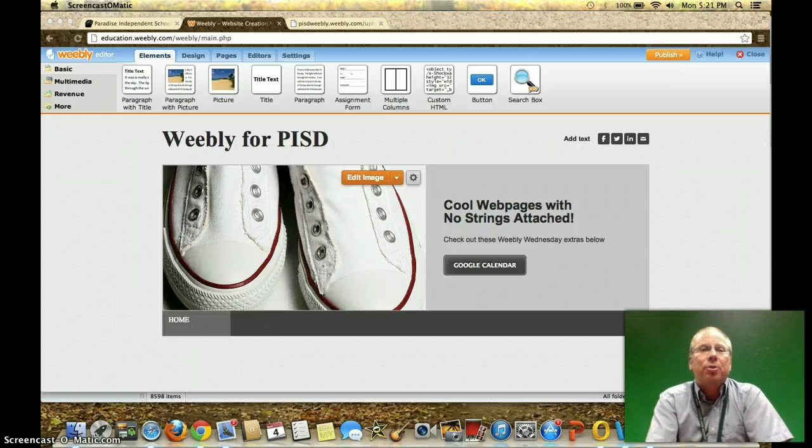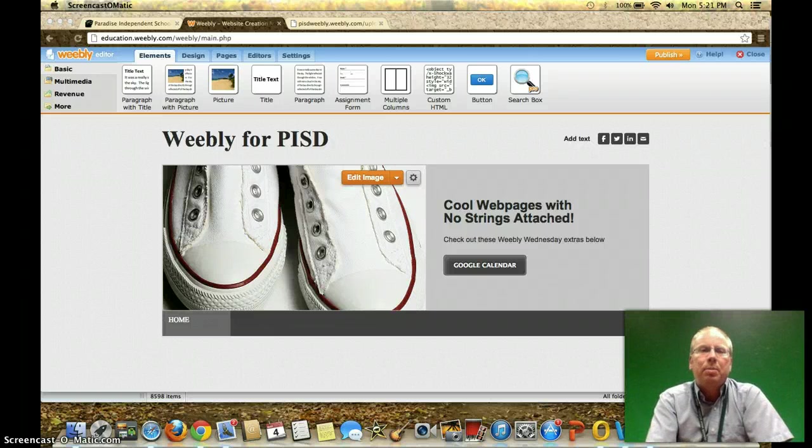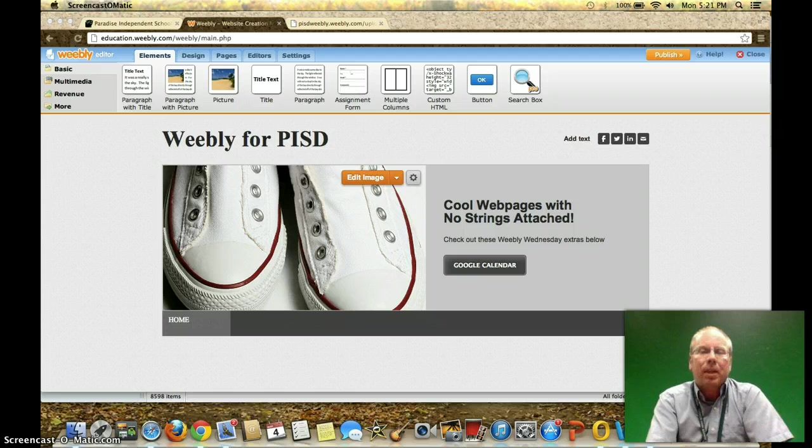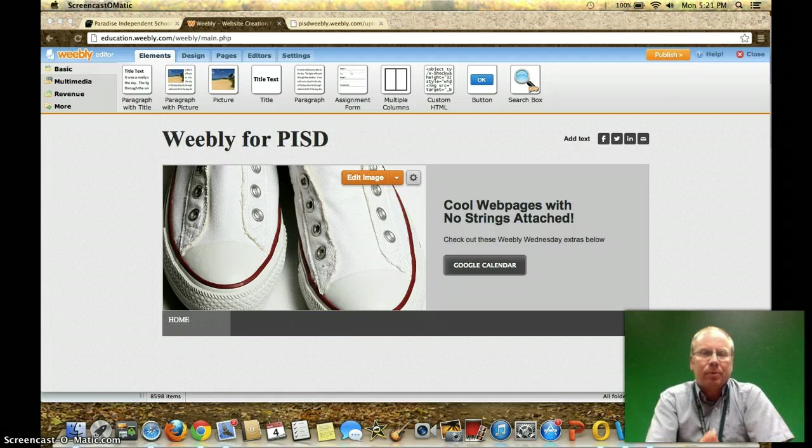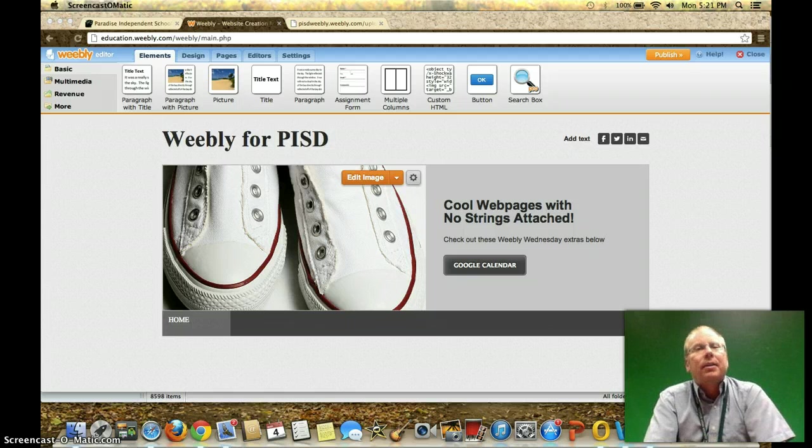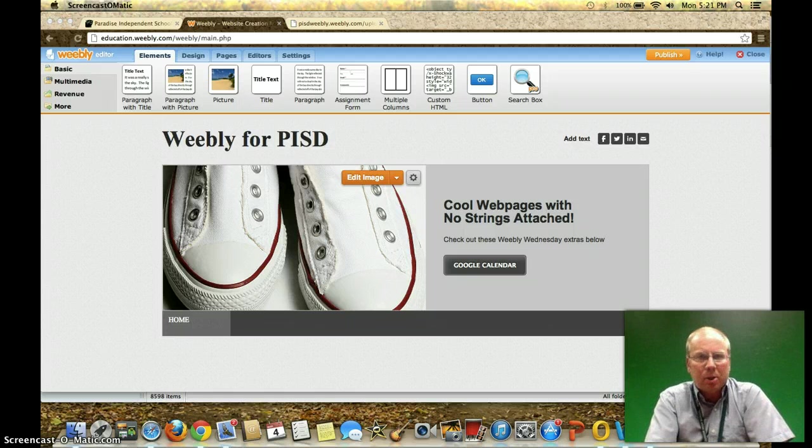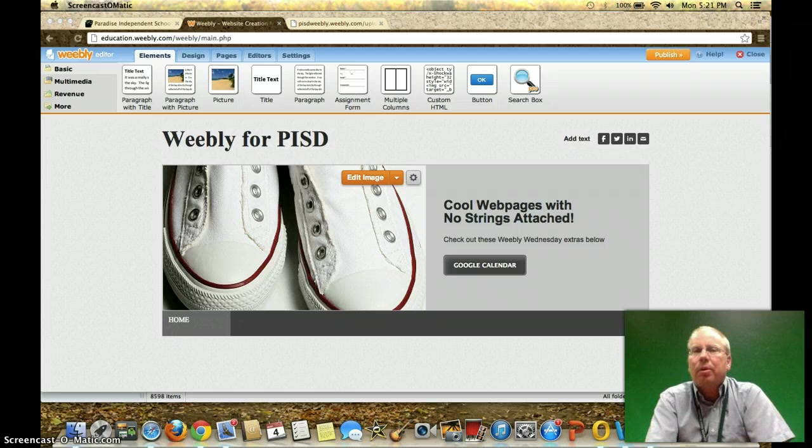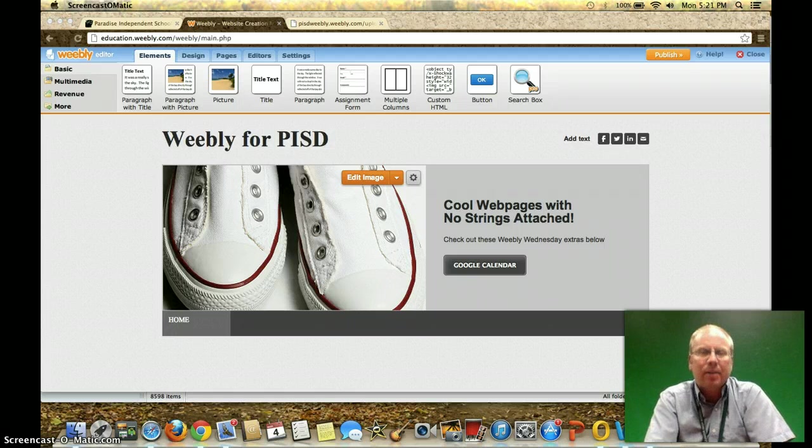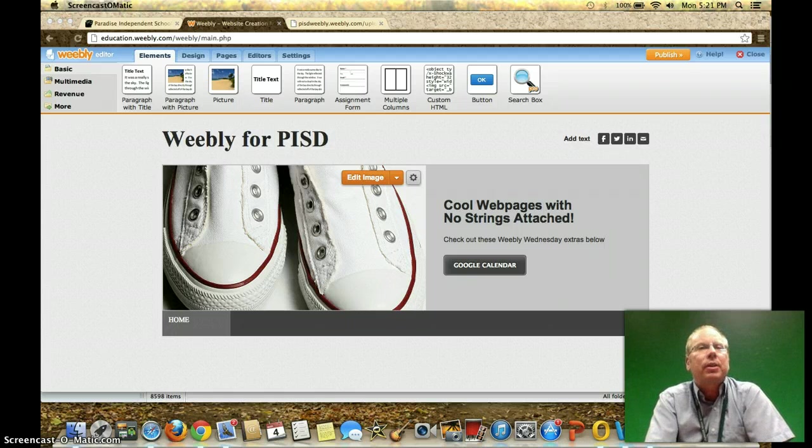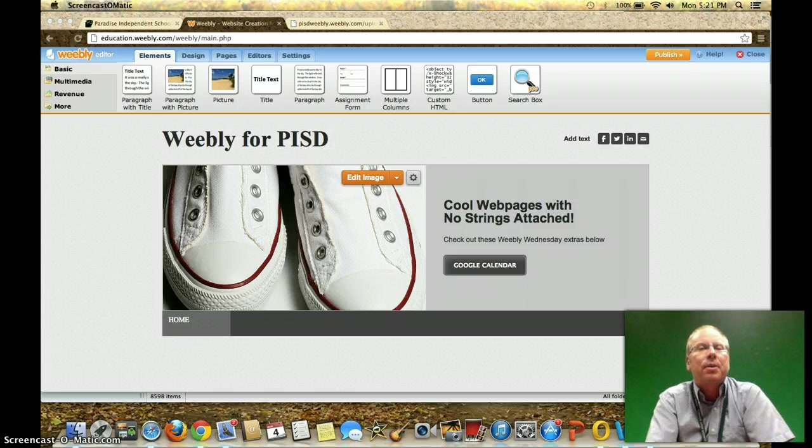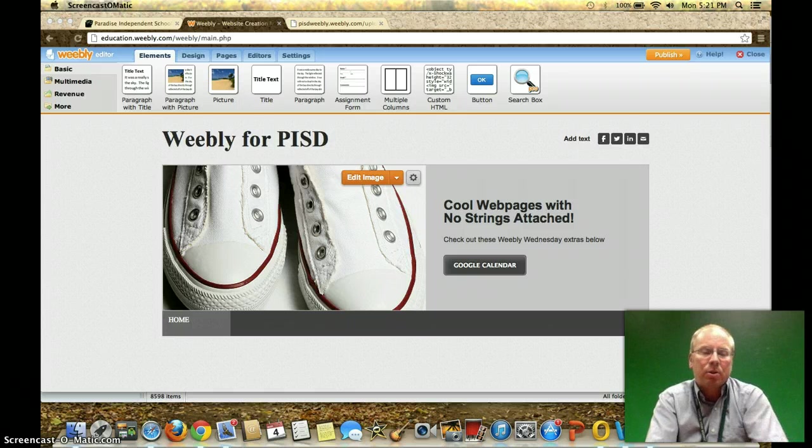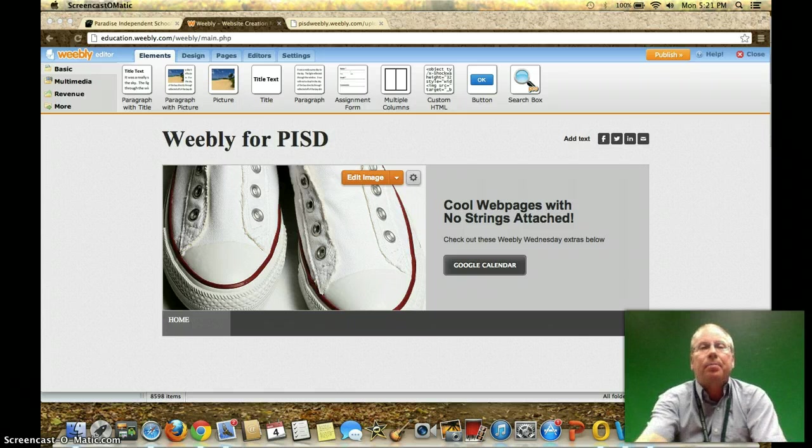So you want to be able to add a Google Calendar to your Weebly website? Well, you're in luck. Now, I will not be showing you how to set up a Google account. Hopefully you would know how to do that. But once you have set up that Google account, I am going to start you in that process. And so that's what we're going to do at this time.